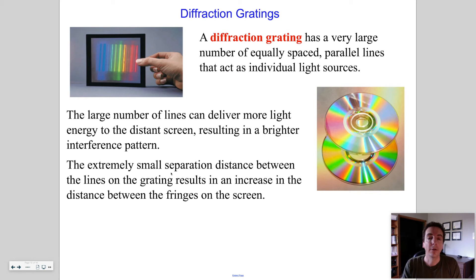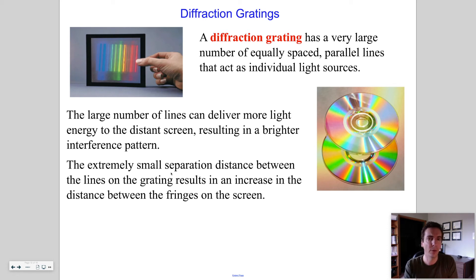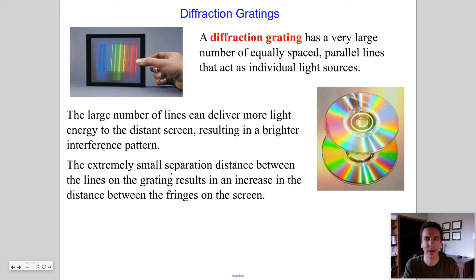Diffraction gratings: instead of having two slits, a diffraction grating has a very large number of equally spaced parallel lines. The slit size needs to be comparable to the wavelength of light — around 700 nanometers — so the lines need to be really, really small. Diffraction gratings have hundreds of lines per millimeter, meaning the lines are very, very closely spaced, allowing light to diffract.